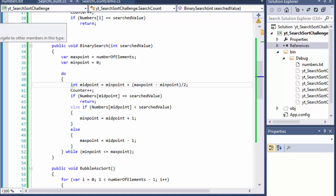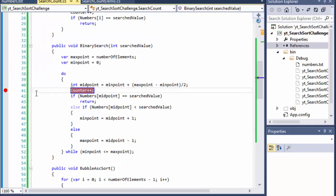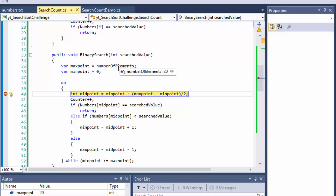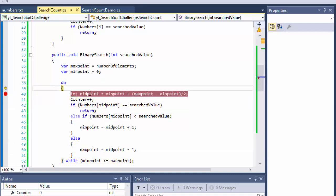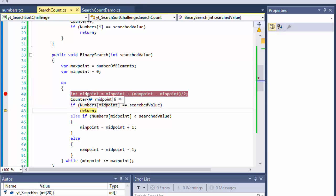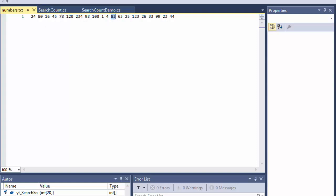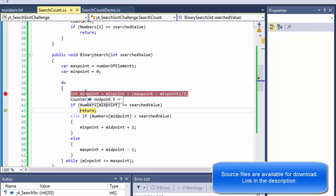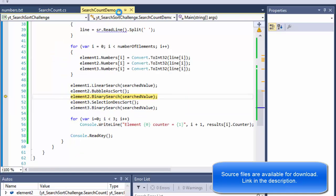Now running with the corrected formula and a breakpoint: midpoint starts at 10, then 4, then 6, then 7, then 5, then 6 — and it found the number when midpoint was 6 in the sorted list. It's no longer an infinite loop. If you sort the list yourself, you can verify those midpoint values are correct — I did and they are.